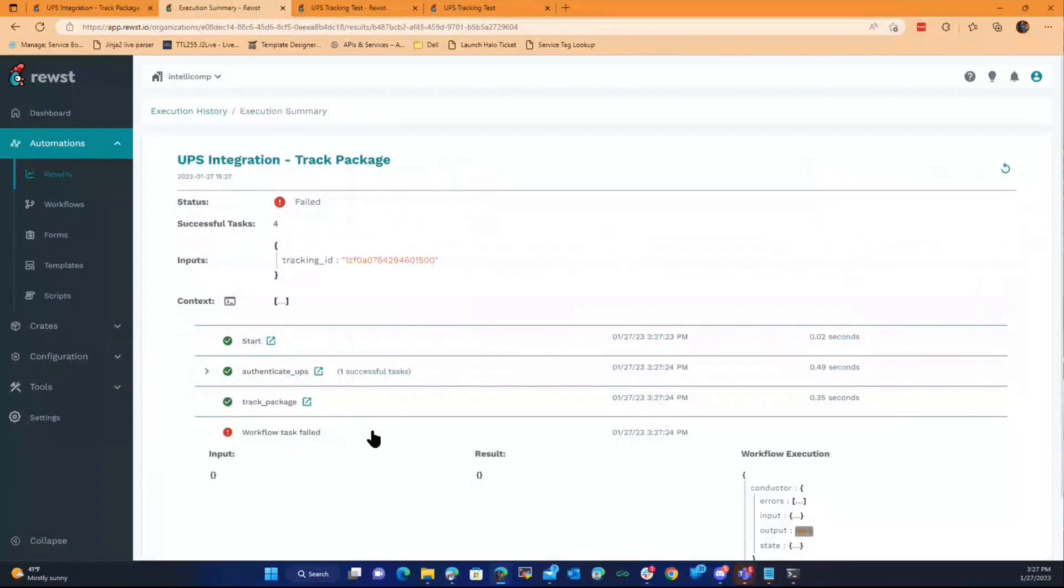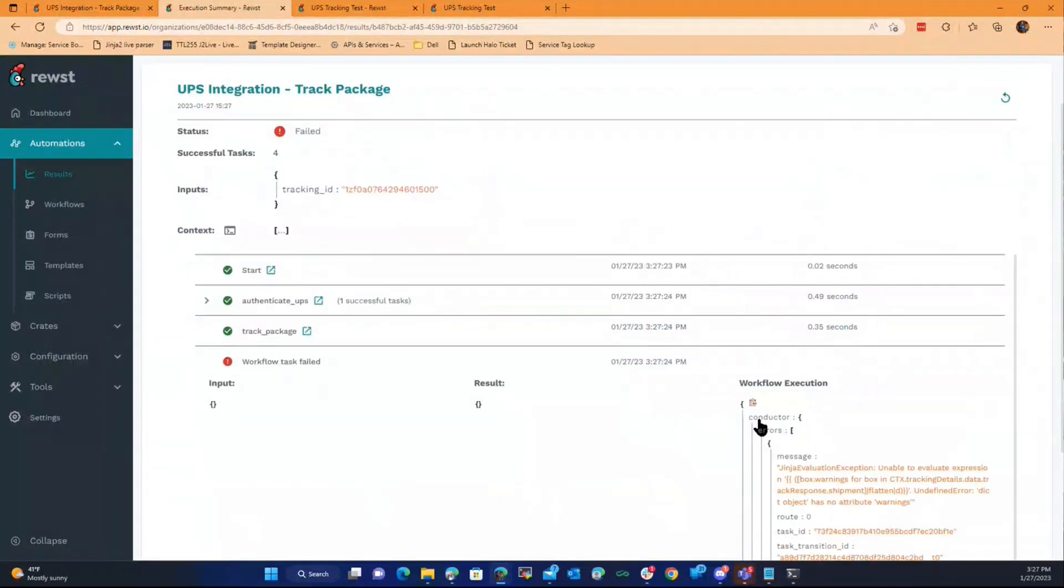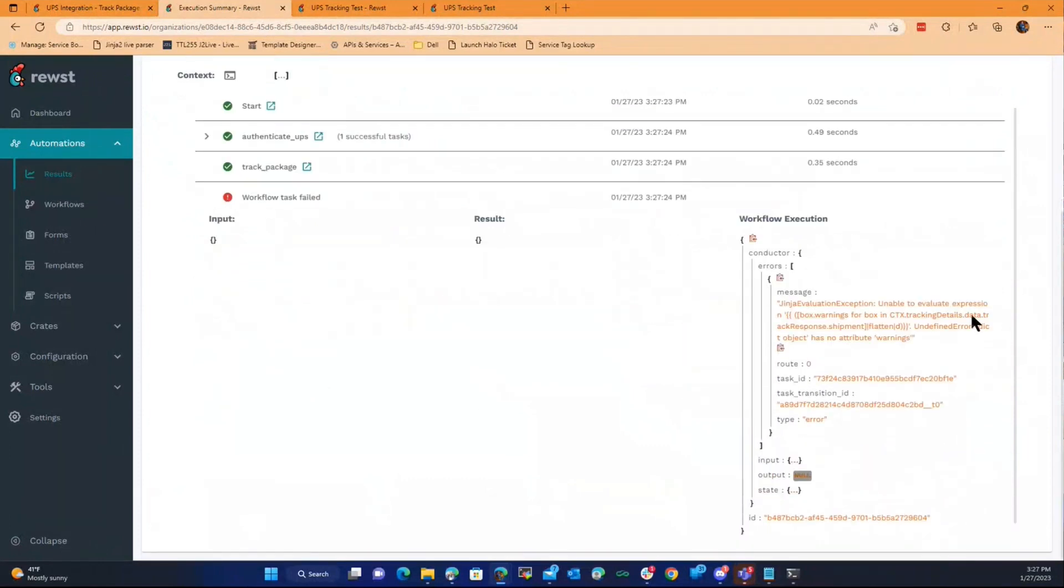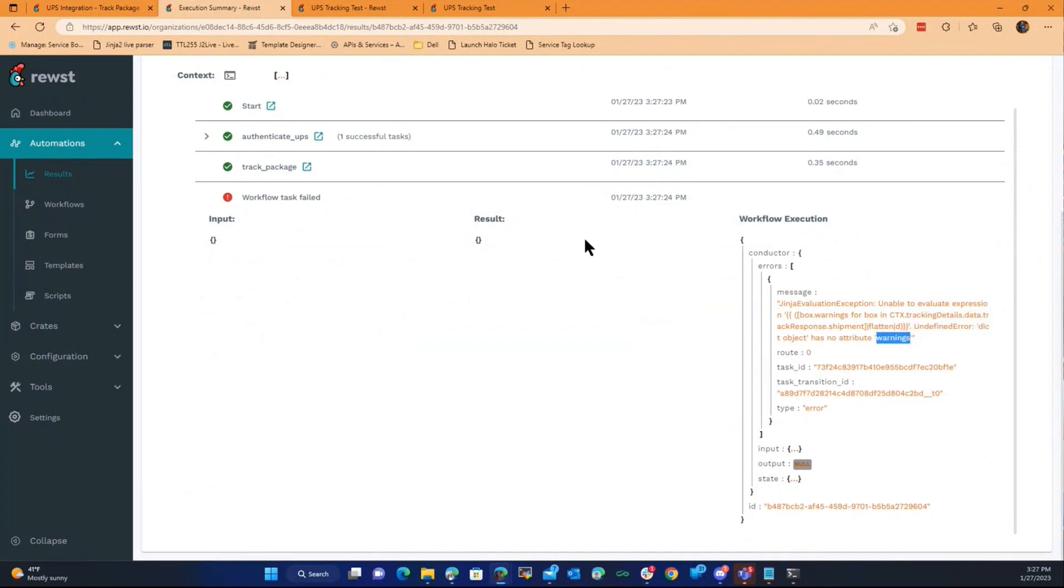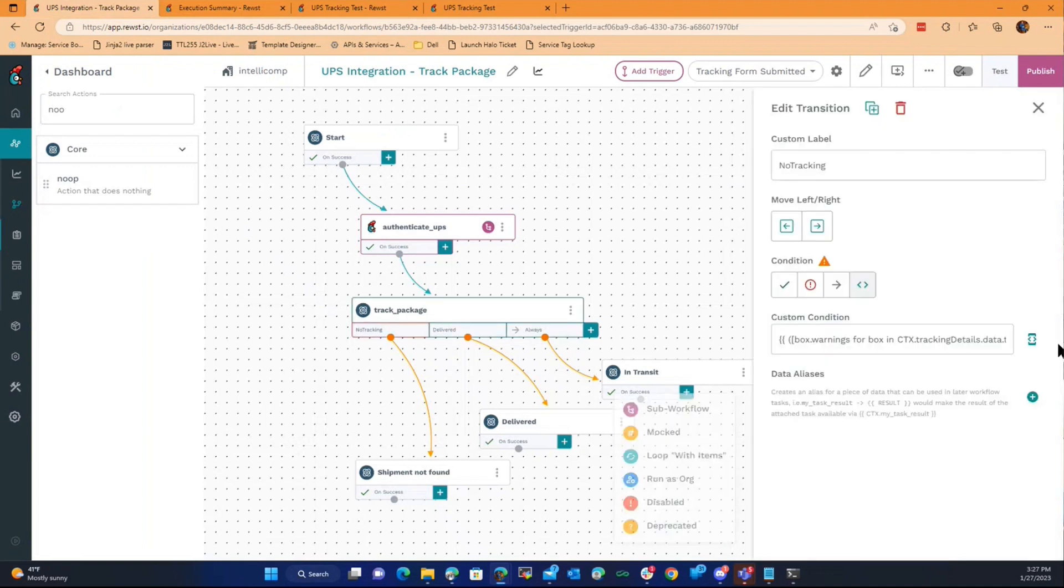I'm guessing I have a Jinja failure. What's the error message? Unable to evaluate. Okay, I tried getting fancy. Look at the action before it. Oh, I didn't have... I know what I did, because it's trying to evaluate warnings that doesn't exist.